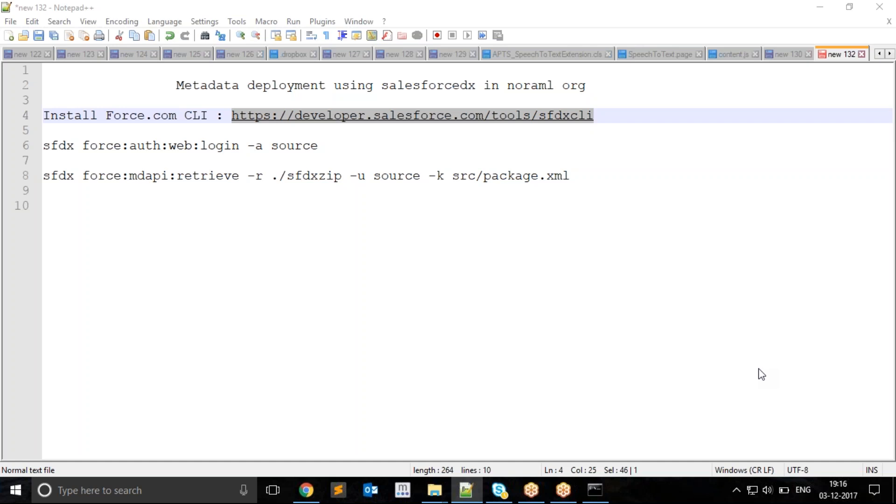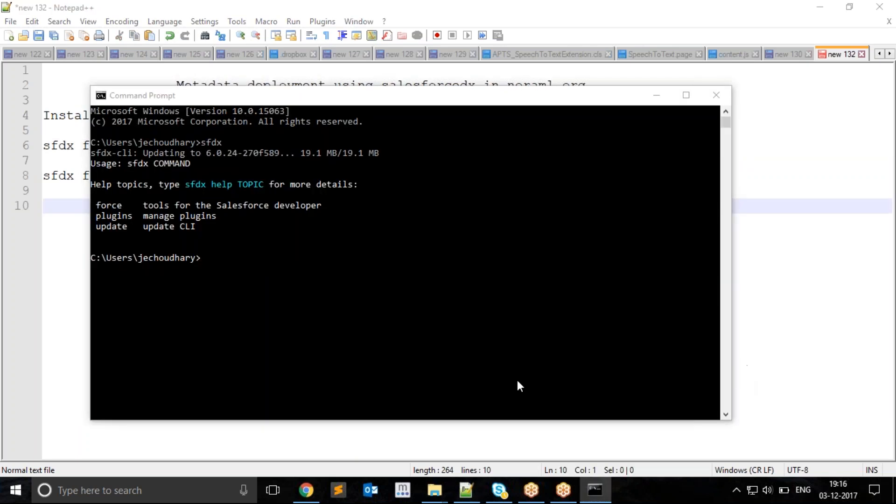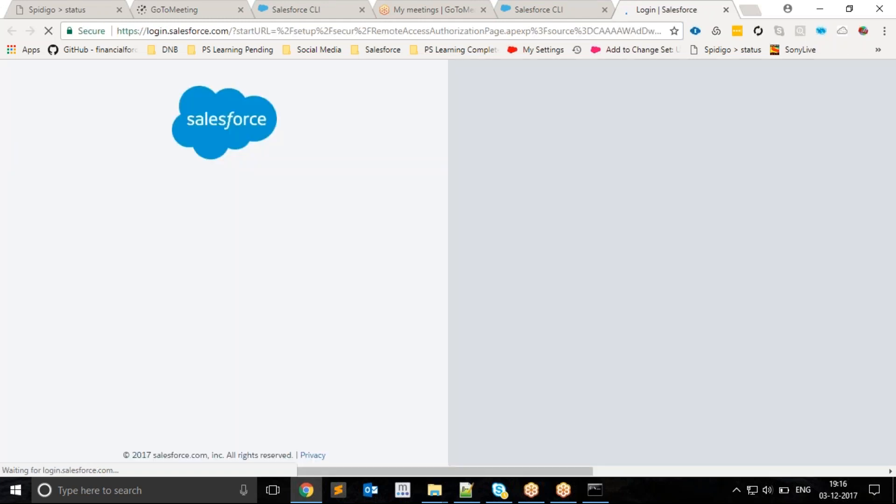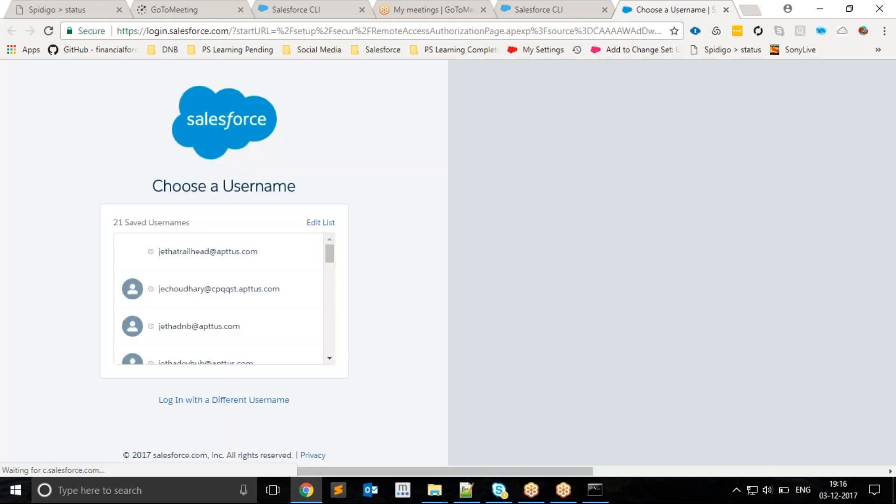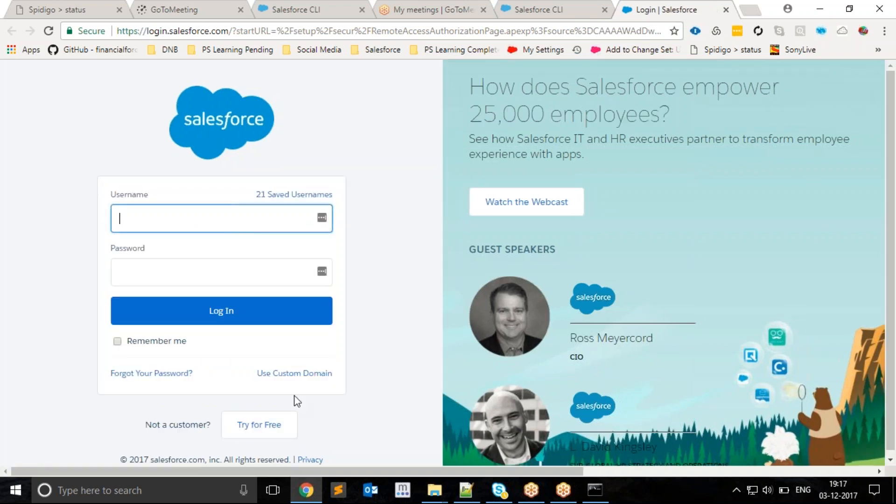Dash a source means I'm giving an alias to my logged-in org as source. I will copy this command and paste it. It will open a new tab in the web browser where I need to provide my username and password for my source org. I will sign in.